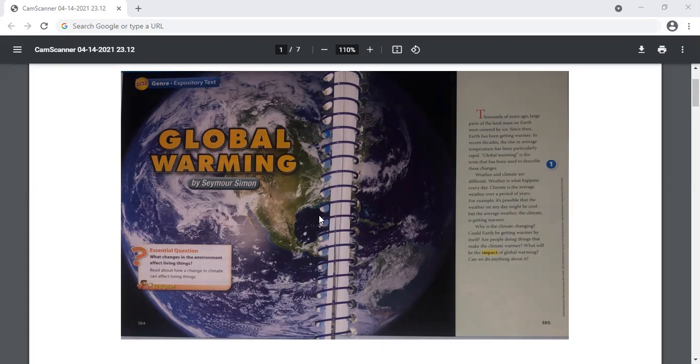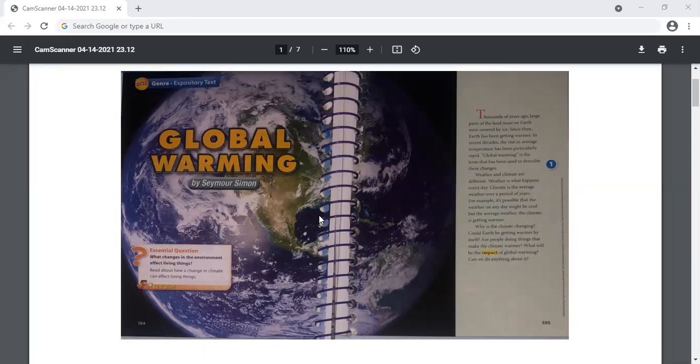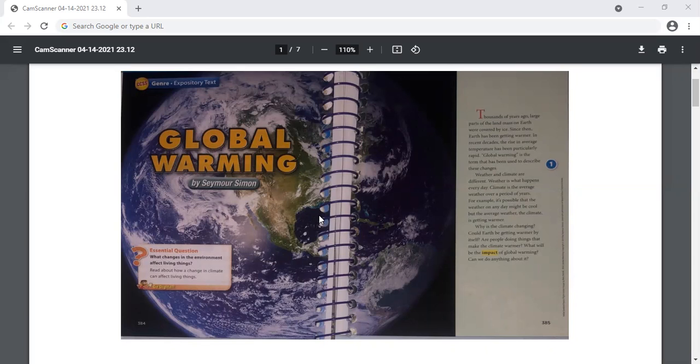Why is the climate changing? Could Earth be getting warmer by itself? Are people doing things that make the climate warmer? What will be the impact of global warming? Can we do anything about it? Now remember, impact here is one of our vocabulary words, and impact is a synonym for the word effect.